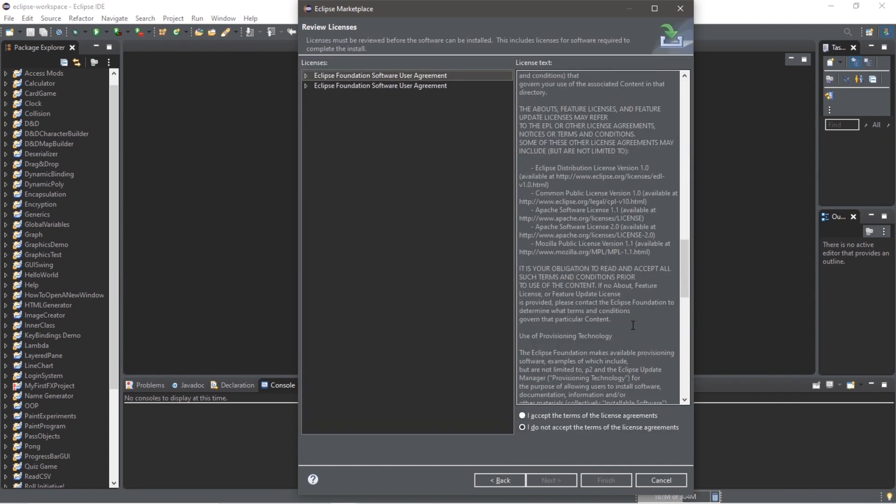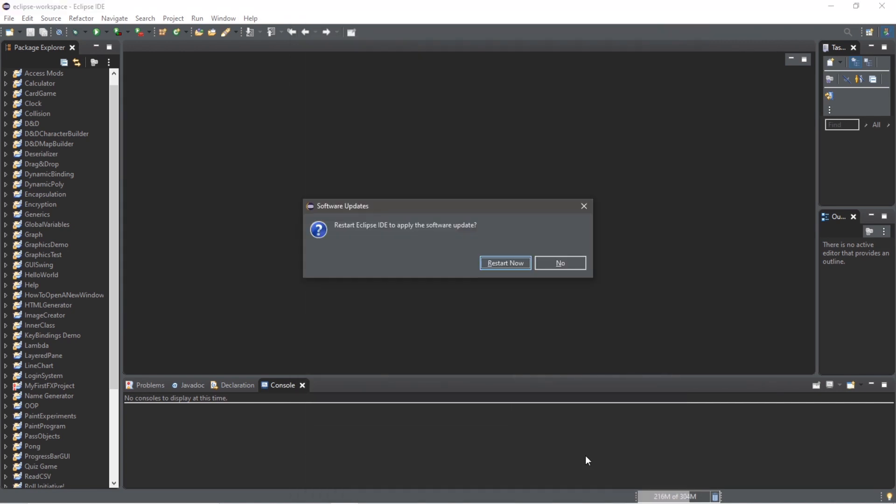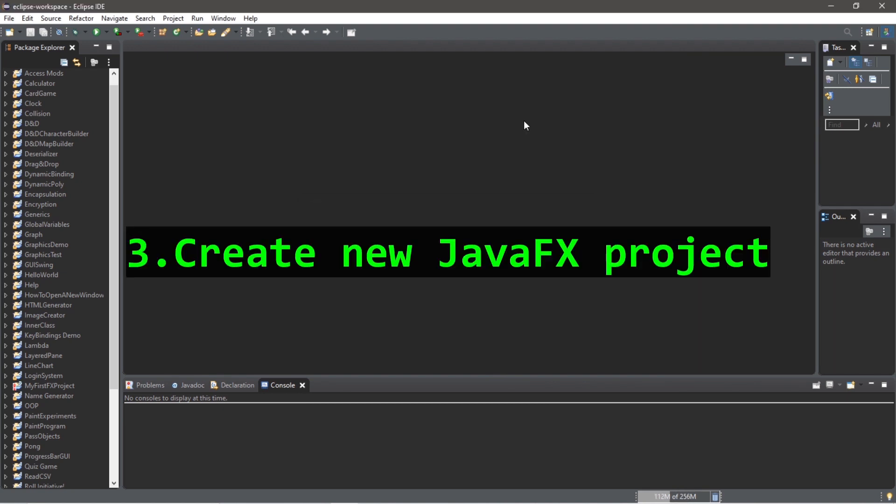Read the license agreement - yes, I actually did read it that fast. I accept the terms of the license agreements and Finish. You may need to restart Eclipse, so that's unfortunate.